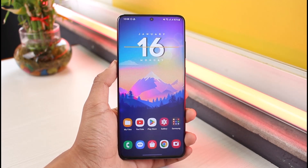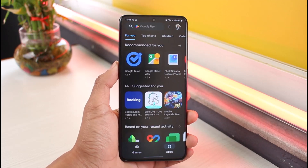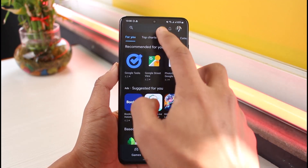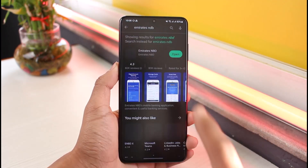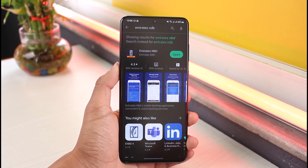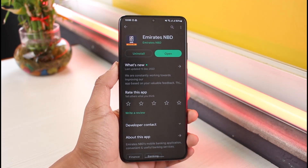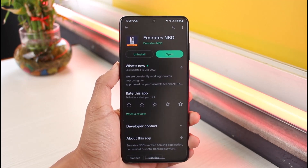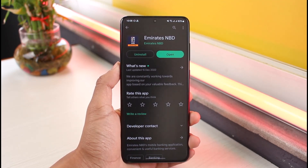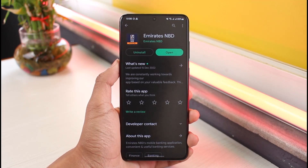First of all, open up your respective Play Store or App Store, and then in the search box just go ahead and type in 'Emirates NBD'. Then go ahead and simply download this application — the first result on the list, which is called Emirates NBD.